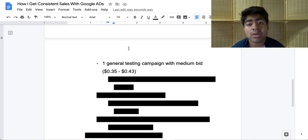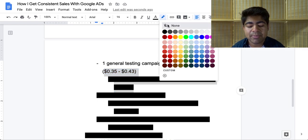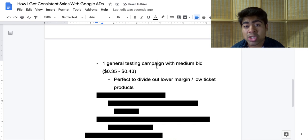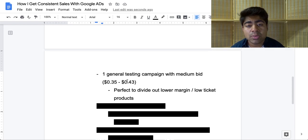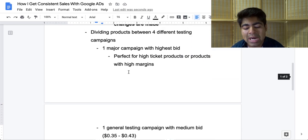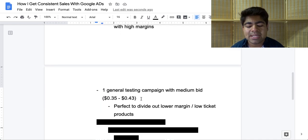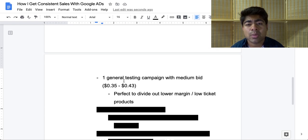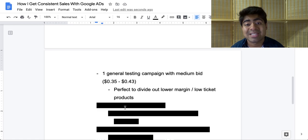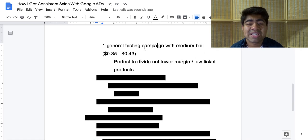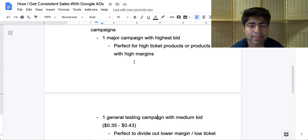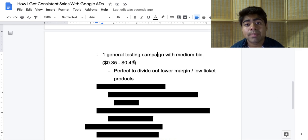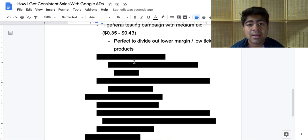Campaign number two is another general testing campaign with a medium bid. The main focus of this campaign is to divide out lower-margin products — around the $20 profit margin or low-ticket products like $20 to $30 products. I put all those products within this campaign and set the priority of this campaign to high, while the first campaign is set to medium priority. Since this campaign has high priority, Google favors these products more, spending from this second campaign even if those products also appear in the first. Generally, the lower-bid campaign tends to be more profitable.